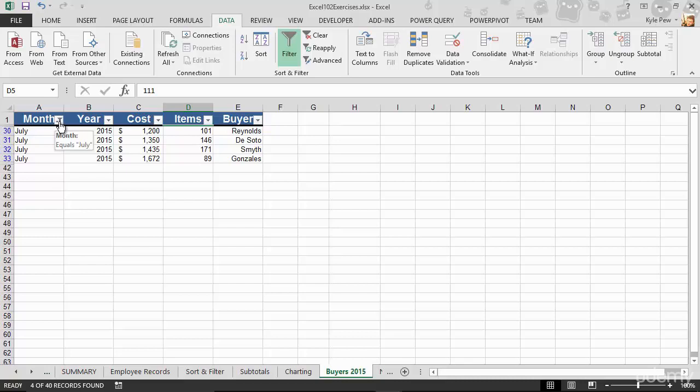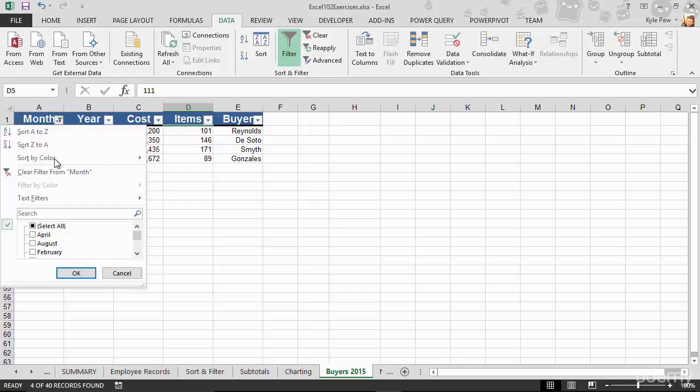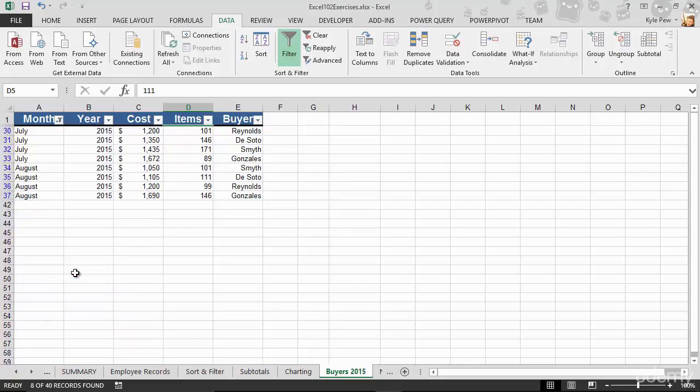Just denoting that I have filtered by this column. I'll go up there, and I'm going to go find August. There's August, I'll hit okay, and I've now filtered my list for both July and August.